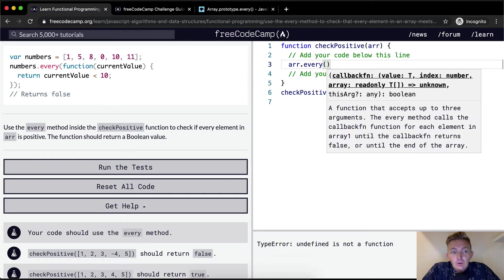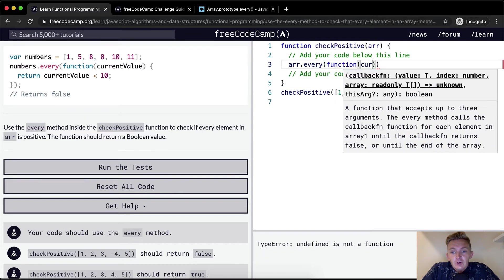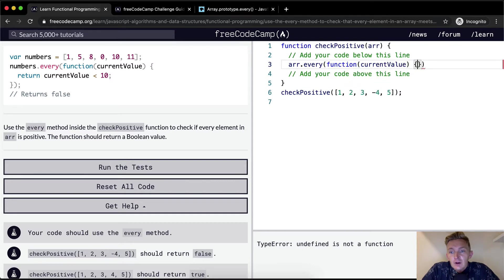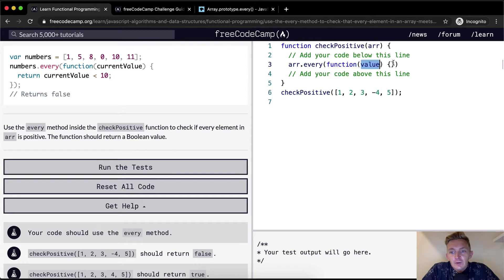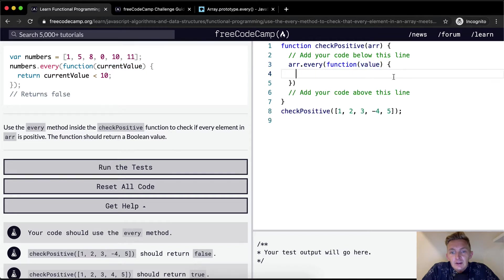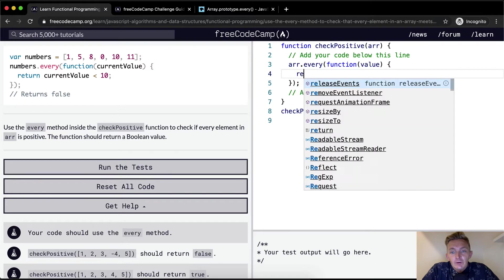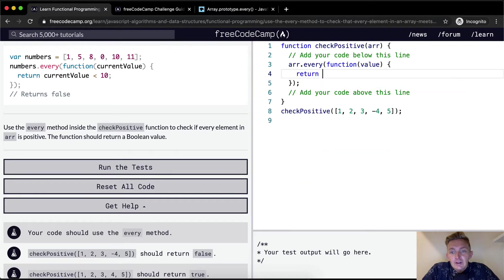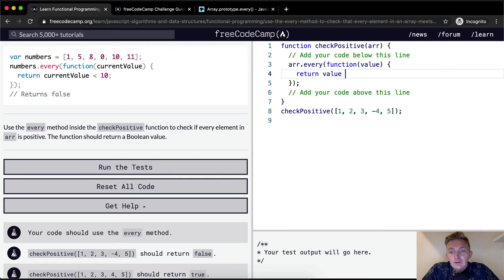And then within here, we're going to do function. And we're going to go current value. Let's actually just do value, I like to mix it up to show that you have control over what you call these variables. And then in within here,